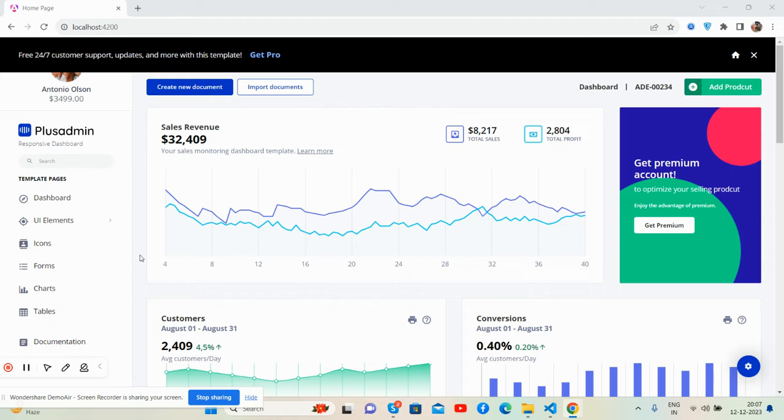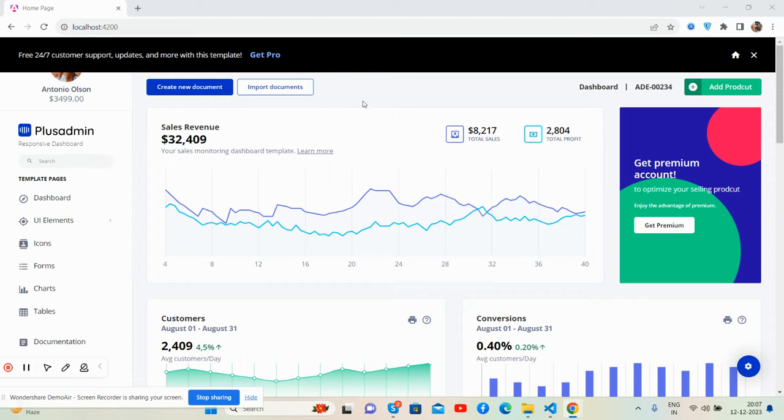Before showing you the working demo and code, I must say please watch the video till the end and please subscribe to my channel for the latest Angular updates. First, I will show you Angular version 17.